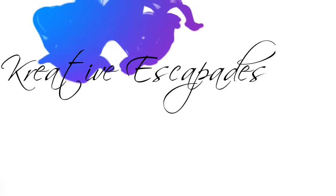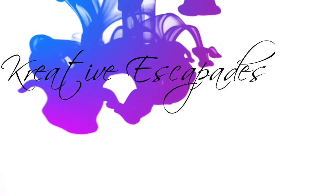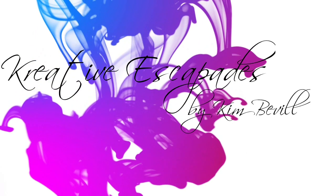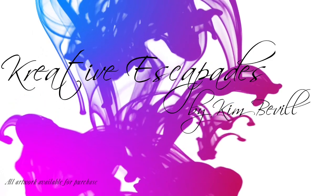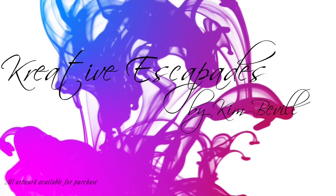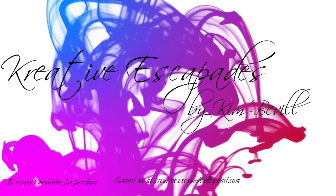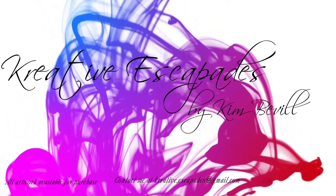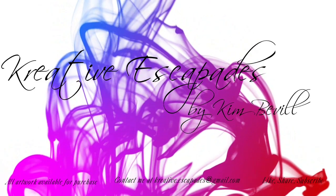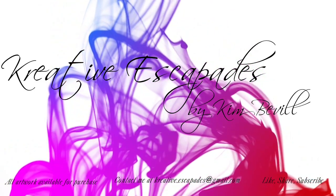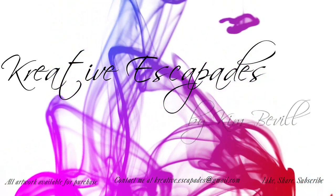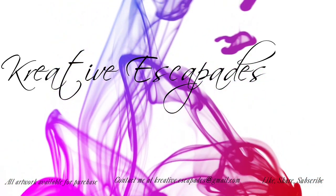Hey y'all, this is Kim with Creative Escapades. Welcome to my channel and thank you for joining me today. Let's jump right into our video and see what we can create.